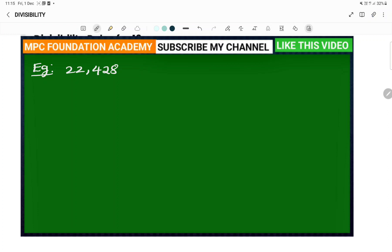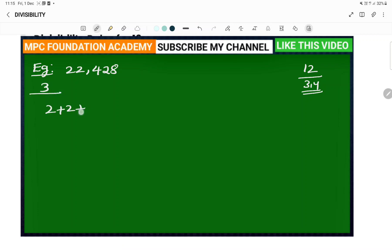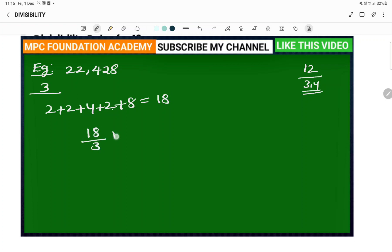Next example: 22428. We need to check if it is divisible by 12. First, check divisibility by 3: sum of all digits — 2 plus 2 plus 4 plus 2 plus 8. So 2 plus 2 is 4, 4 plus 4 is 8, 8 plus 2 is 10, 10 plus 8 is 18.